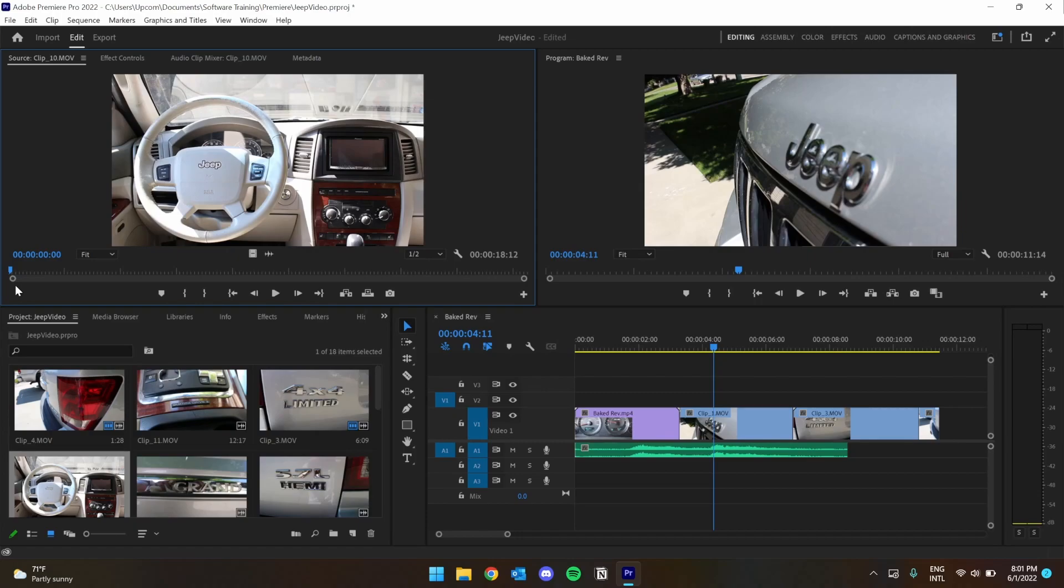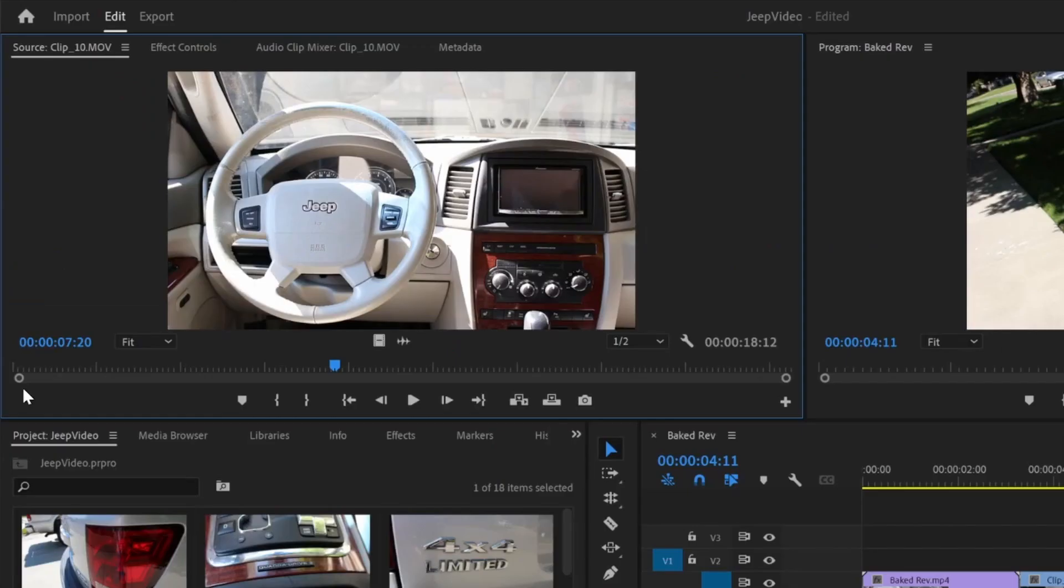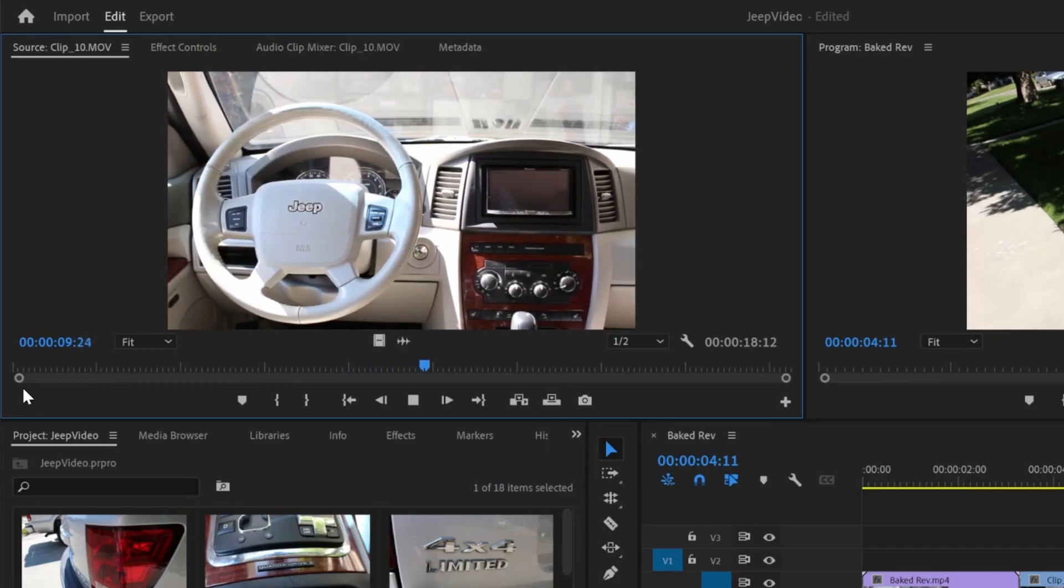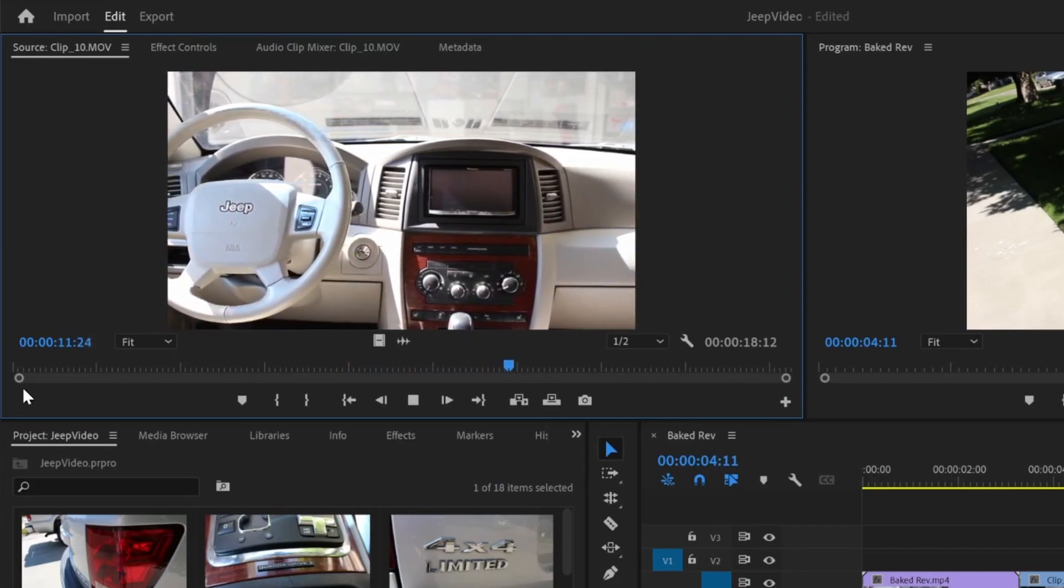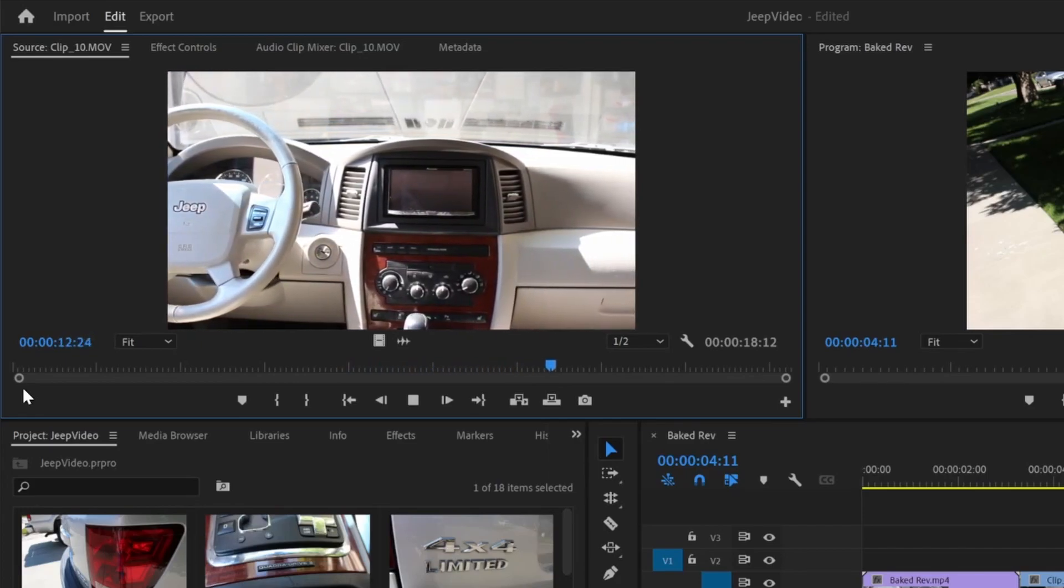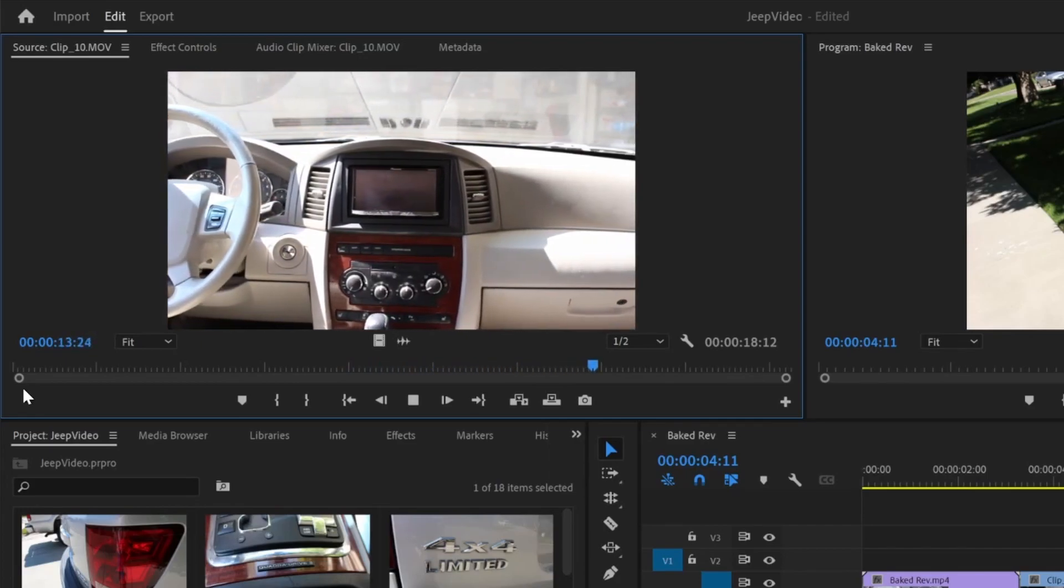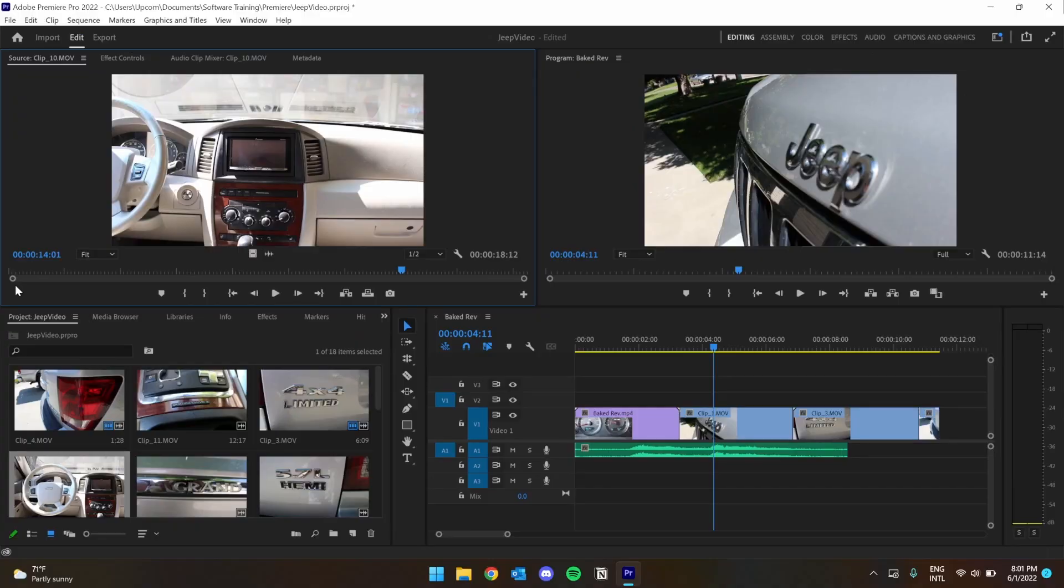Say you have a clip that's just too slow. You like the content, but it just takes a little too long to get to the portion that you need. For example, this pan here in the car is a little too slow for my liking.